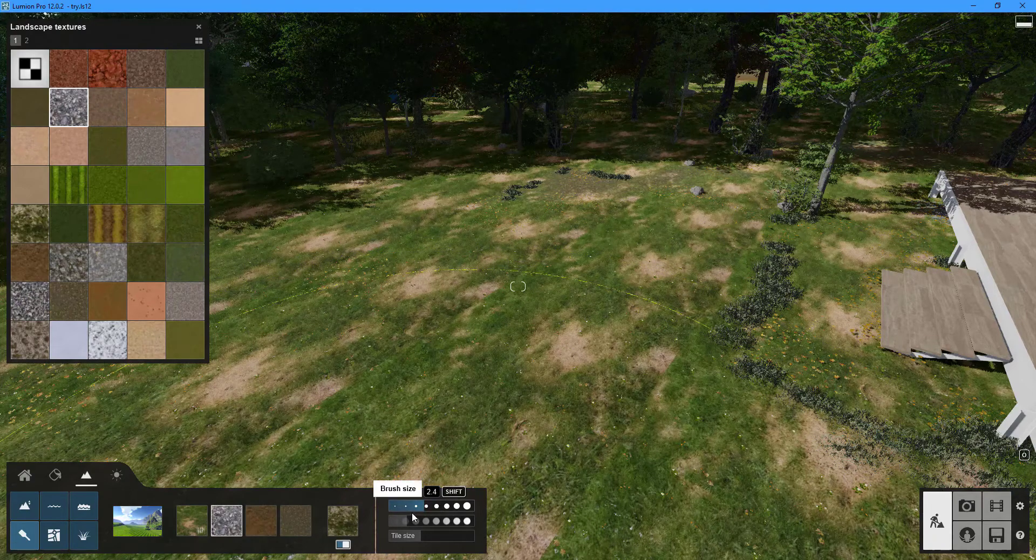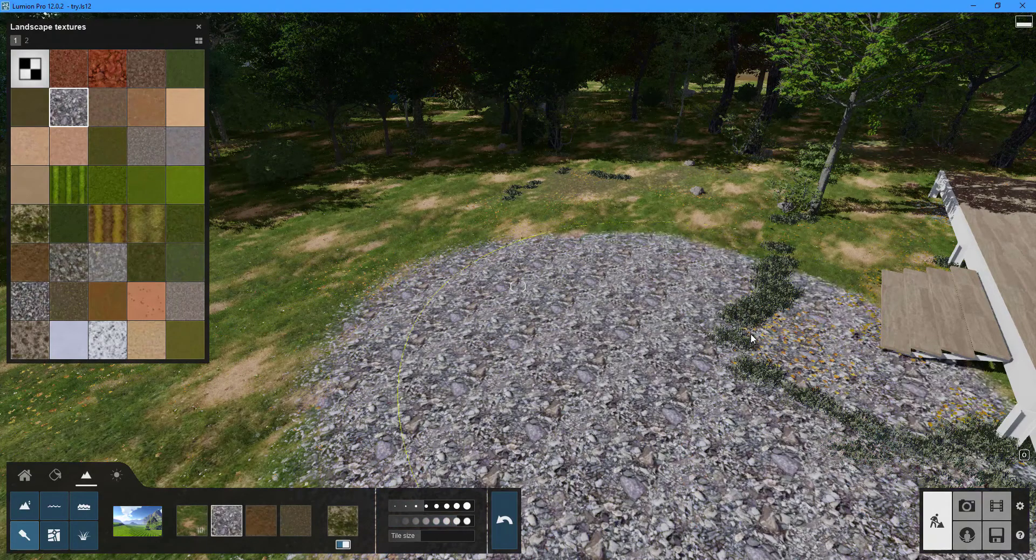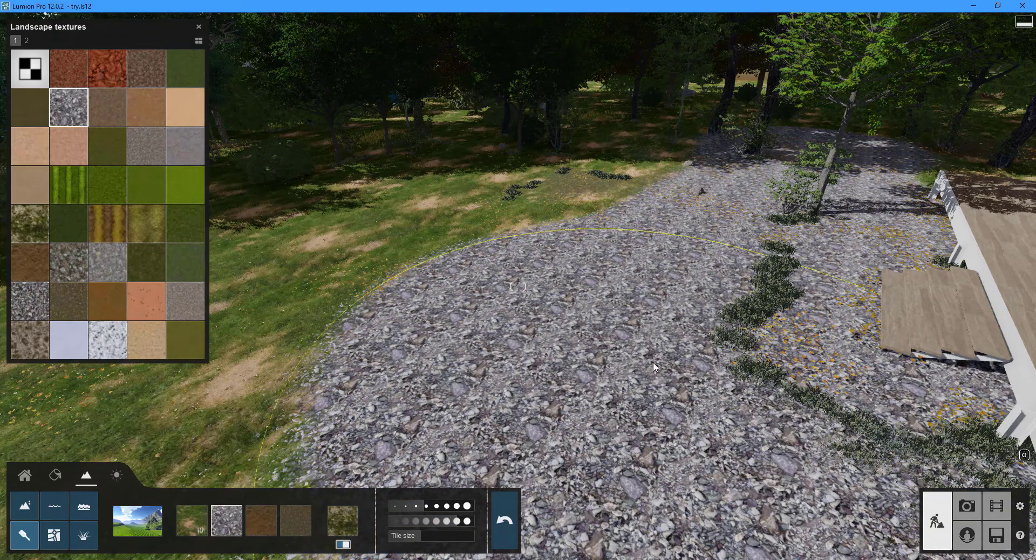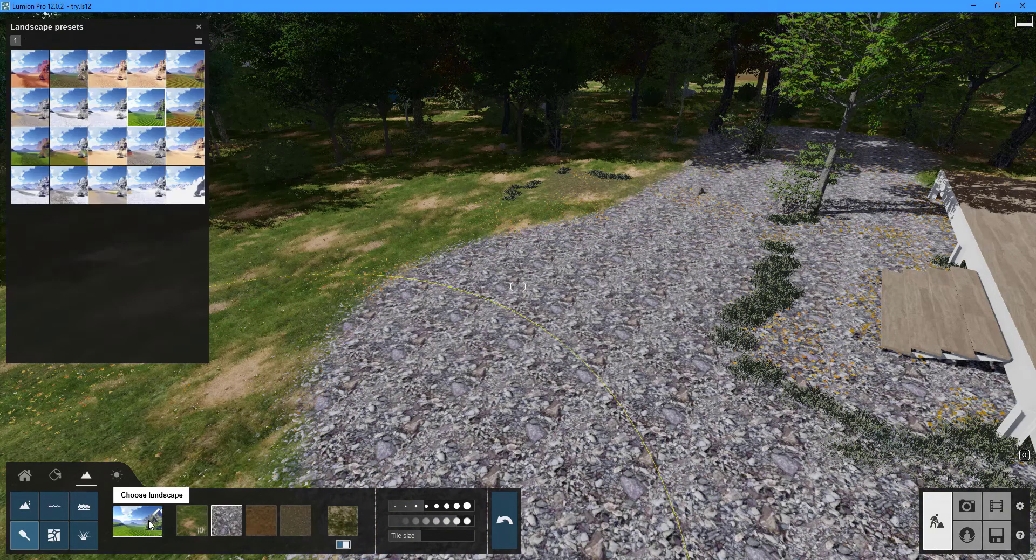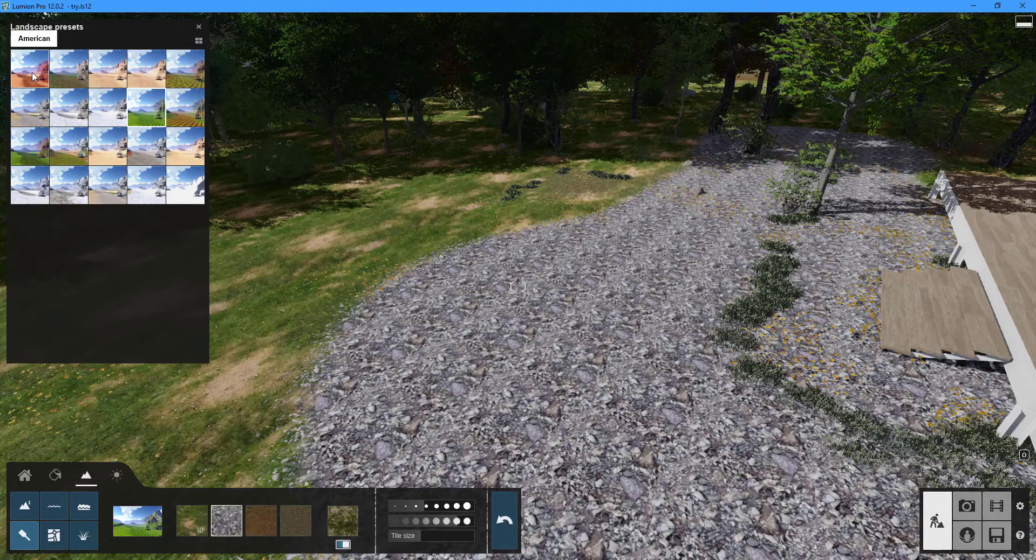To apply the texture drag your mouse across the surface. Several landscape presets are also available to help you decide on the overall look of your landscape.